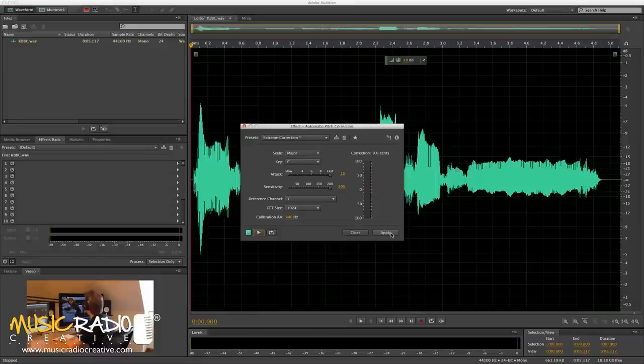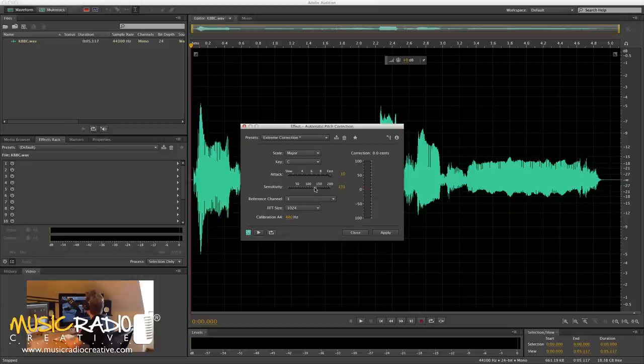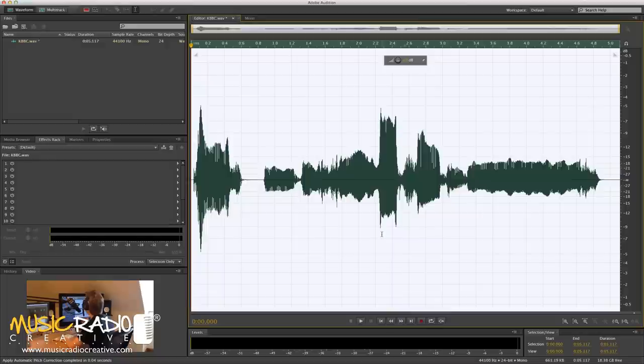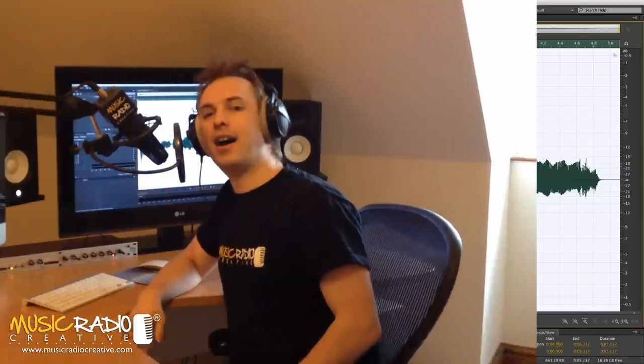And you can see at the end in particular it's having a little bit of trouble with the correction, so you might want to pull the sensitivity down so it's not quite as strong. But you can have a play yourself, and that's pretty much how you can do it and apply the effect in Adobe Audition.